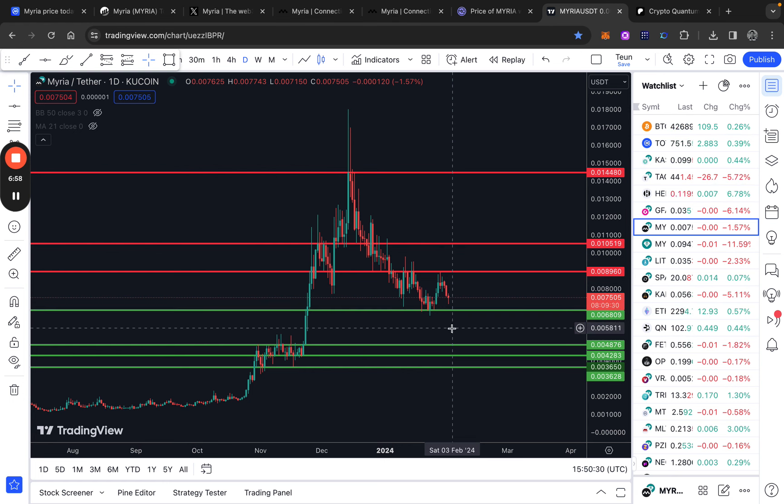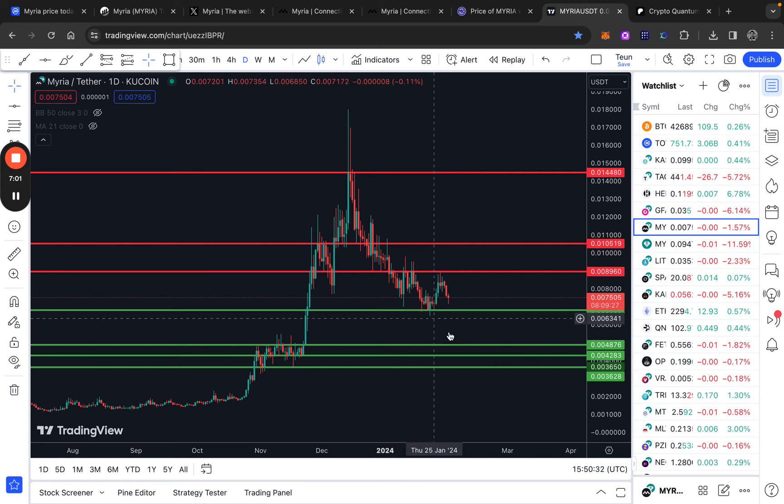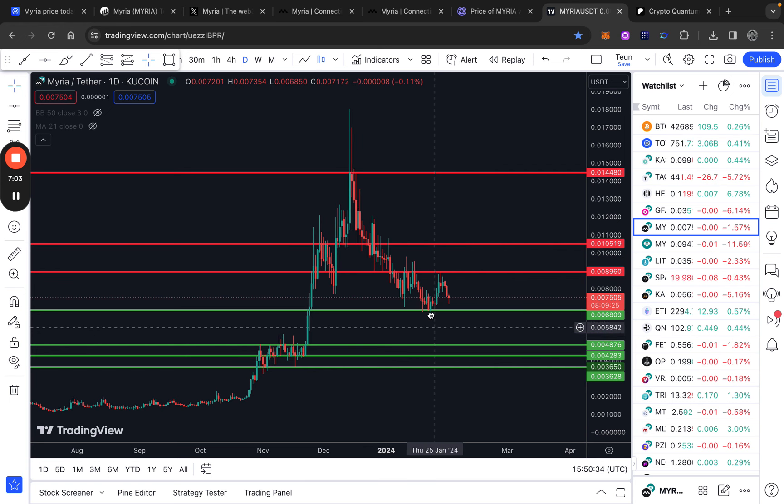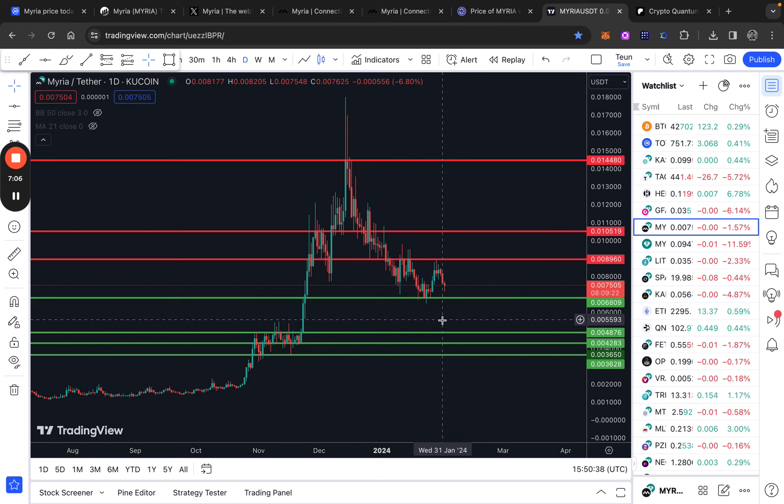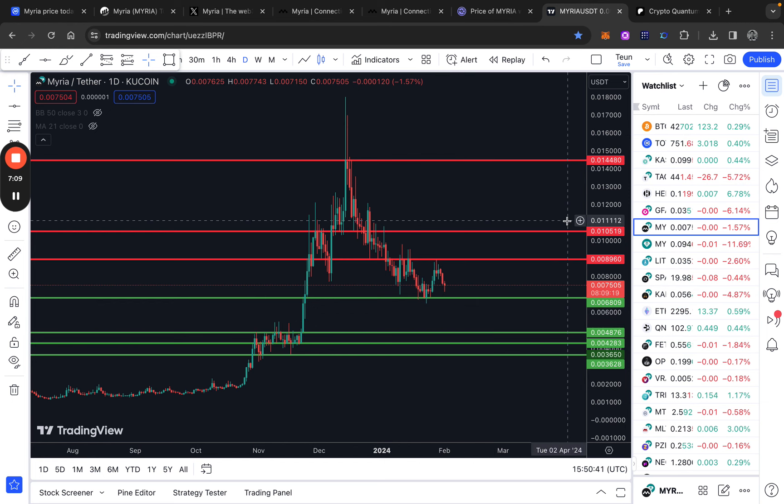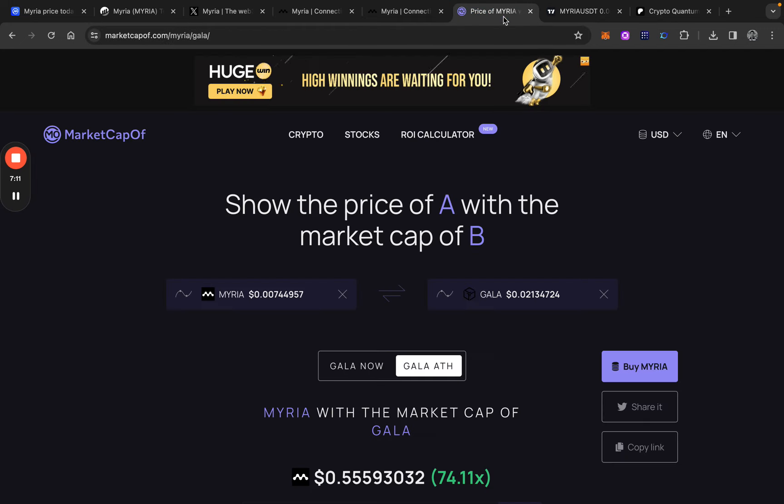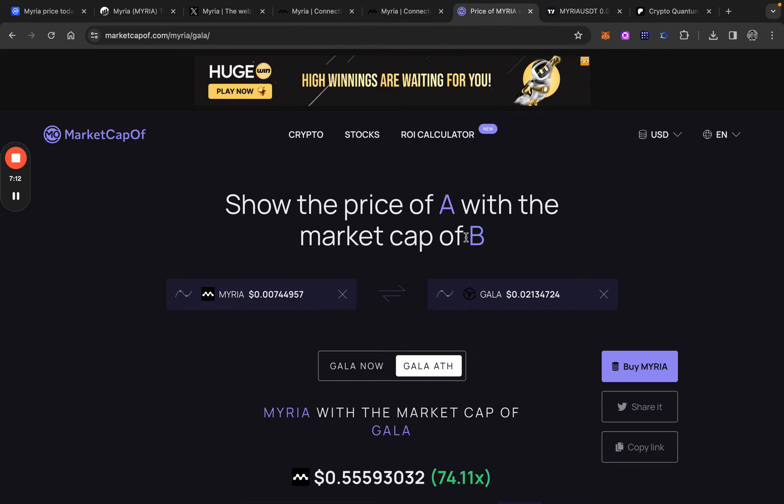We are in this area. I think this is a good DCA opportunity, not financial advice. But in my opinion, I would buy in this area to accumulate some Myria tokens if you like it. And I expect way higher prices than we are seeing right now.